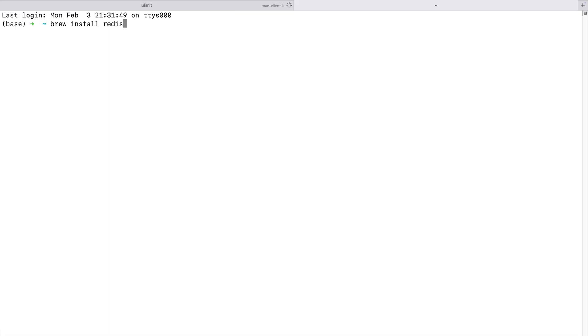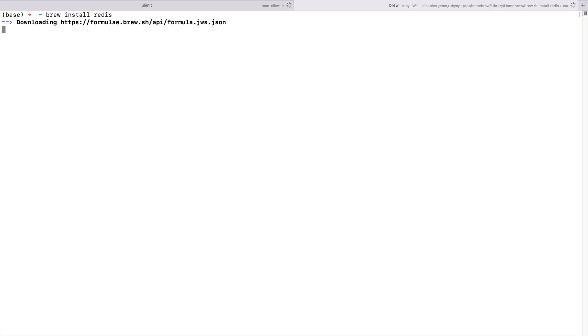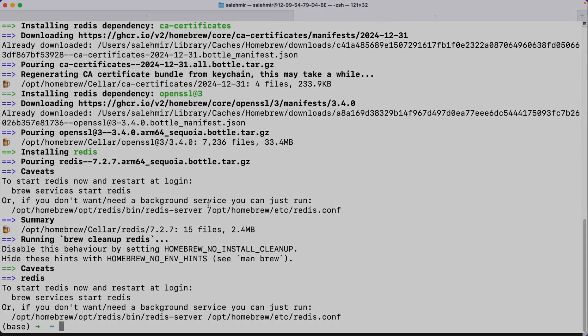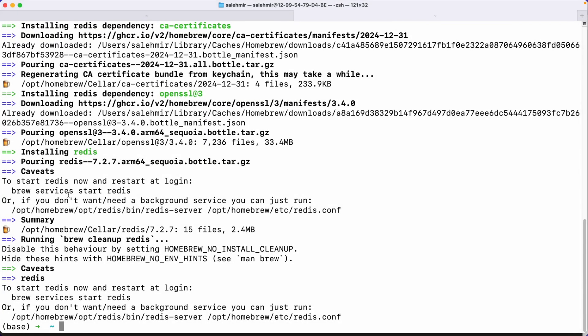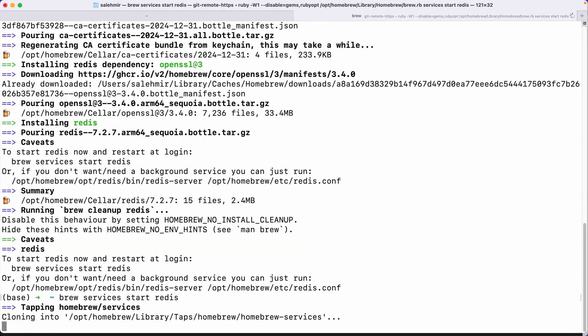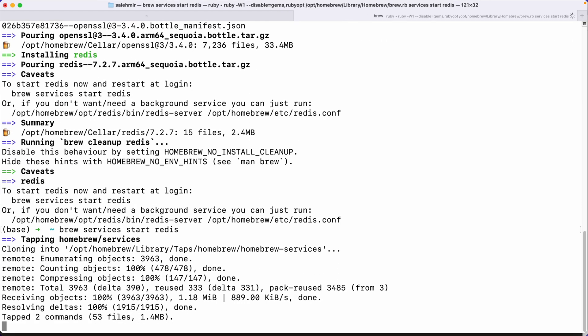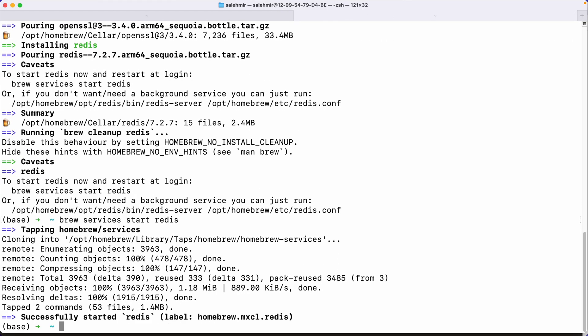Next, I need to set up Redis by simply calling brew install Redis. Now it's telling me that to start Redis now and restart at login, you need to run this command. So I'm going to copy and paste it. And we're good to go.